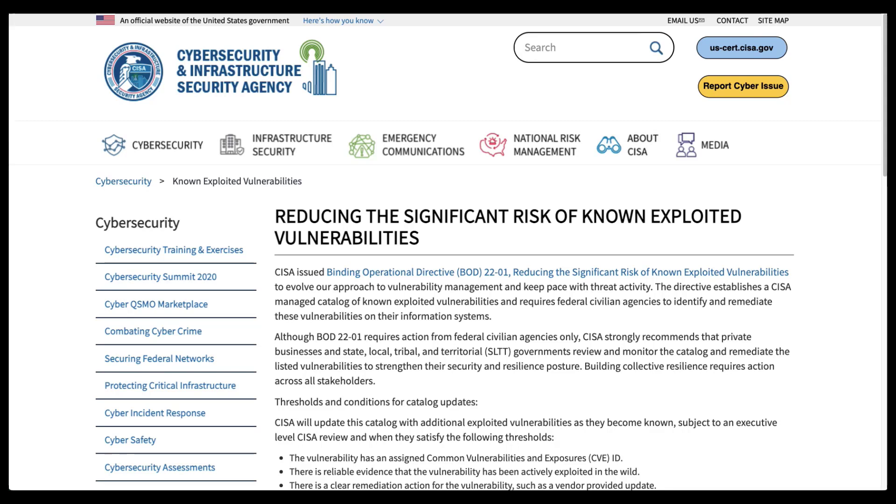On November 3, 2021, CISA released Binding Operational Directive 22-01, reducing the significant risk of known exploited vulnerabilities. This requires government agencies to address a catalog of vulnerabilities that carry significant risk to federal information systems. With this new catalog, CISA is targeting vulnerabilities for mitigation that have known exploits and are being currently used by malicious adversaries in an ongoing manner.